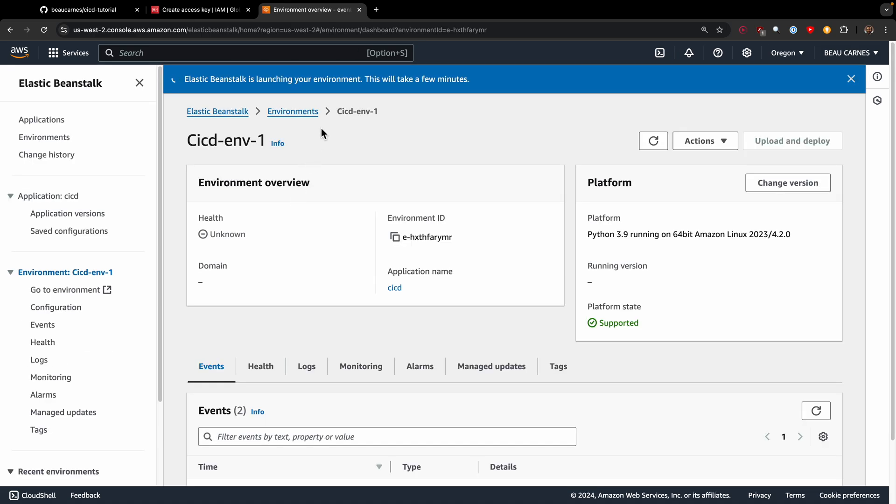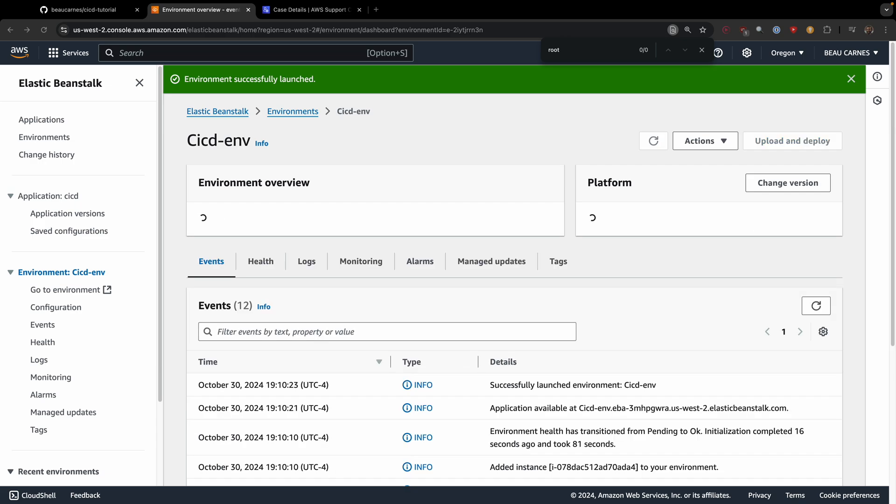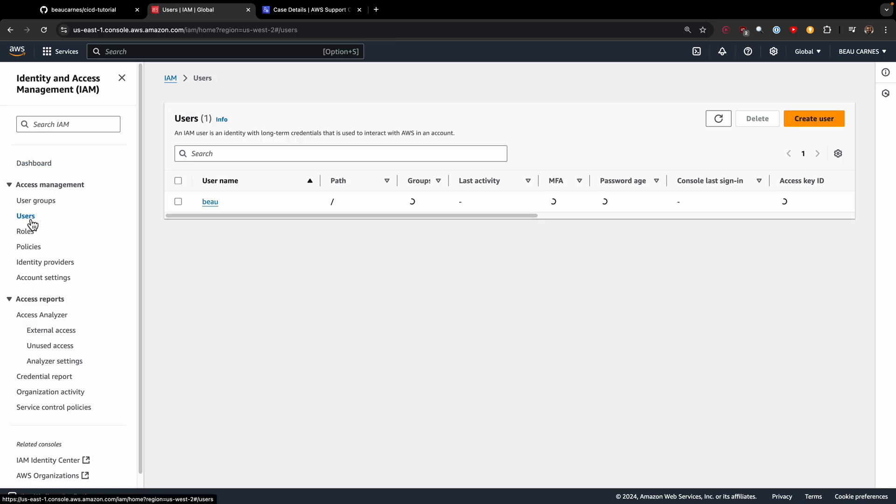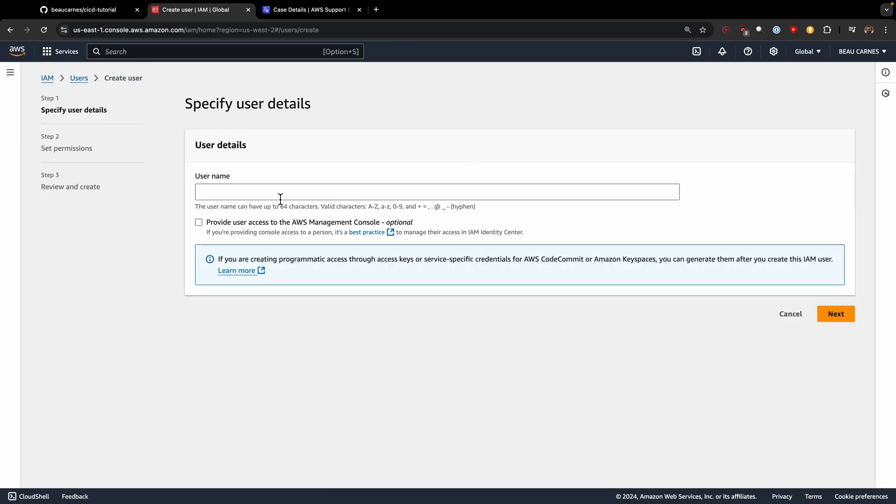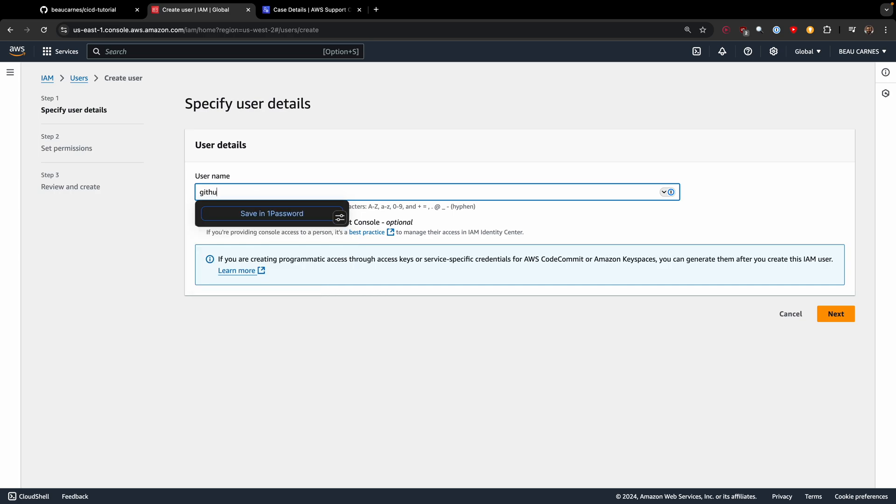And submit. Now we just have to wait for elastic beanstalk to launch the environment. Now that our environment is successfully launched, we have to create another AWS IAM user that will be used by GitHub actions to do the deploying. We'll go back to the home, go to IAM, then users, and then create user. Let's call this GitHub actions deployer.